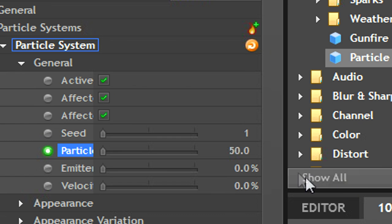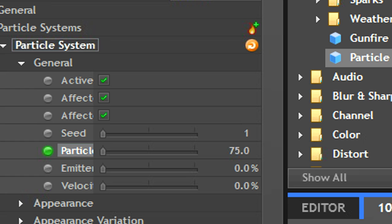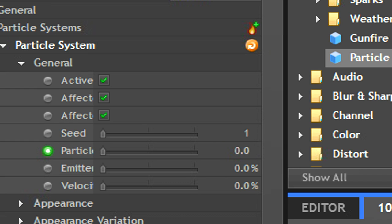Under general, keyframe the toggle that says particles per second. At the beginning of the system, leave it at 50 or 75. Scrub through to about a second, and then bring it down to zero. This will stop the particles from constantly appearing.